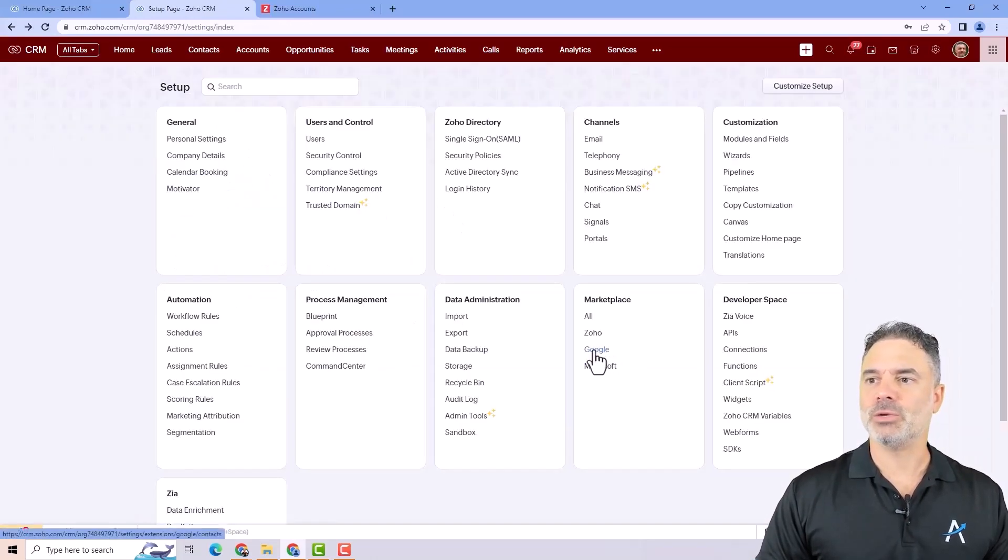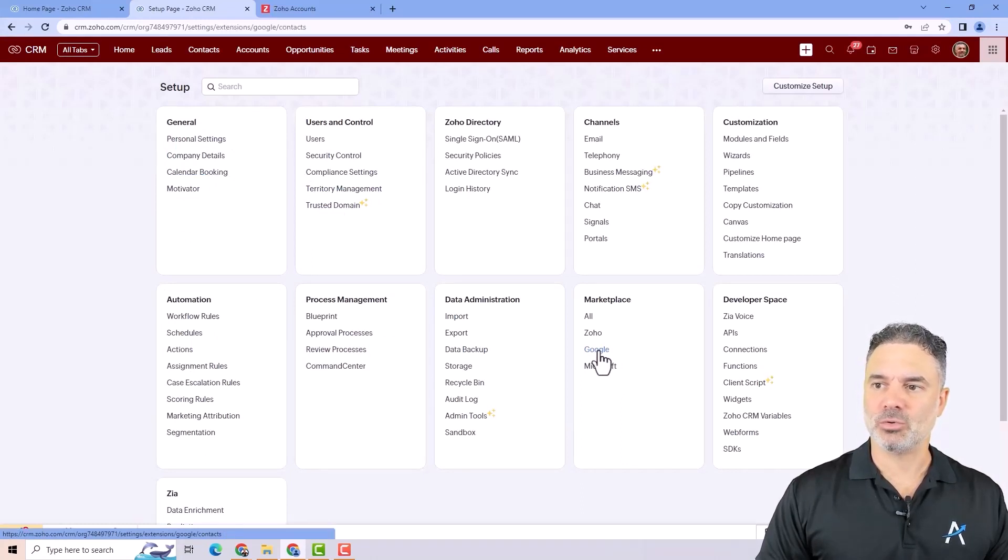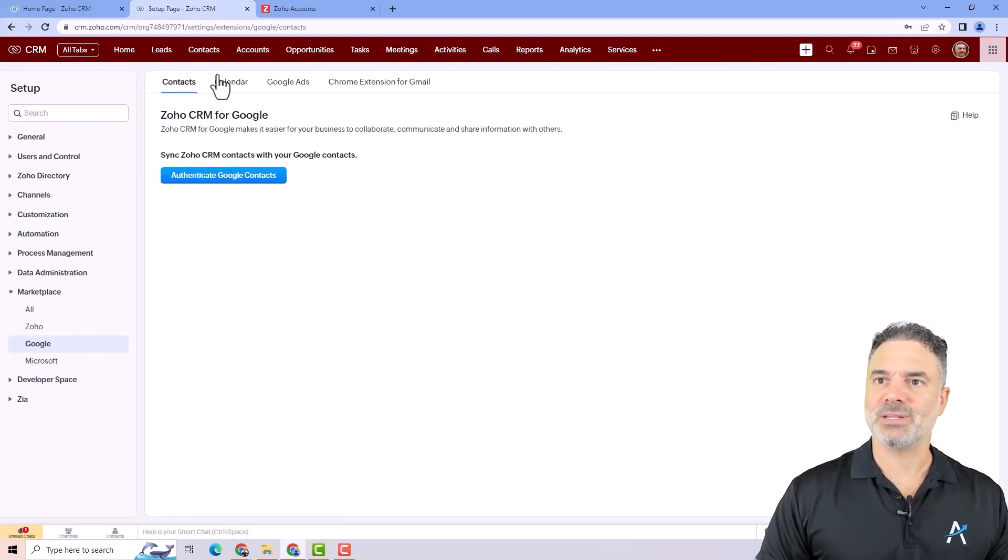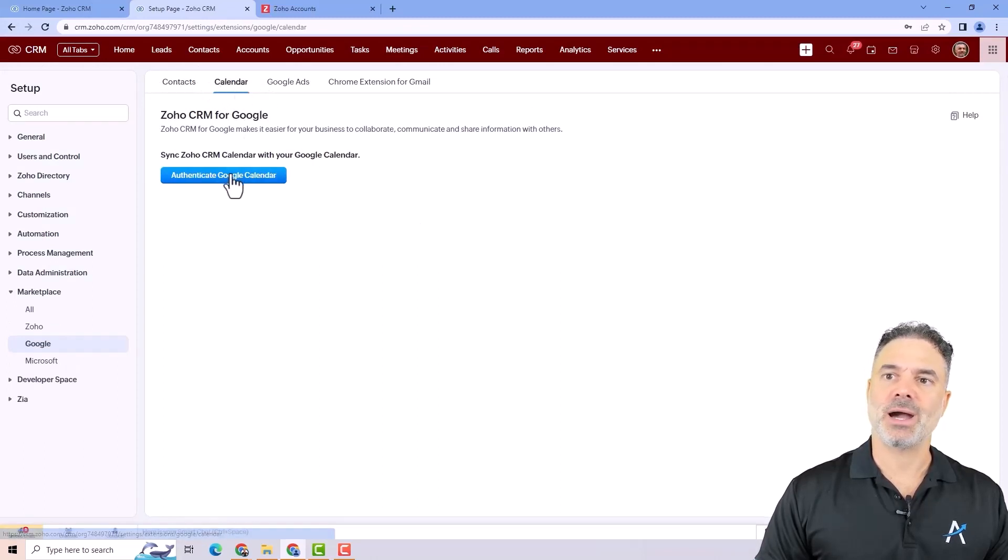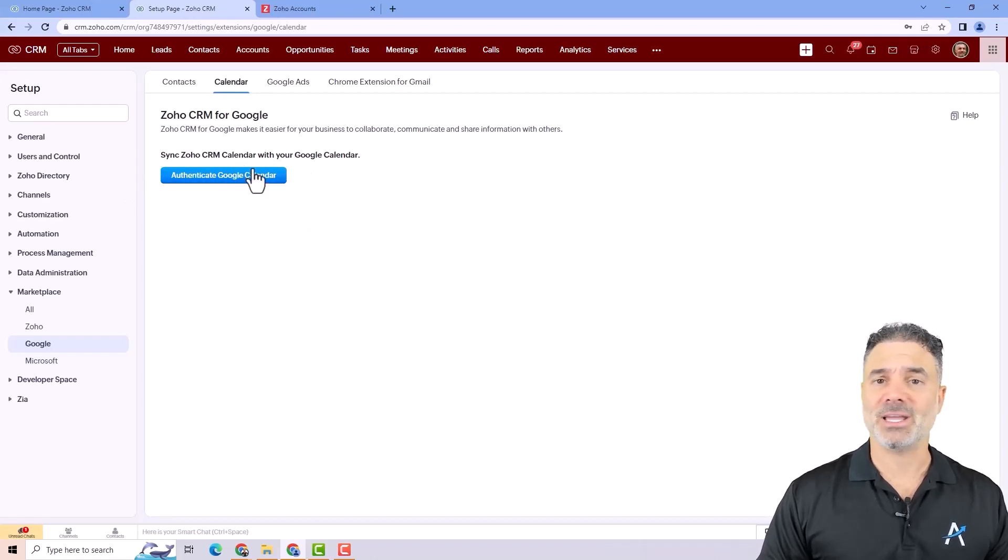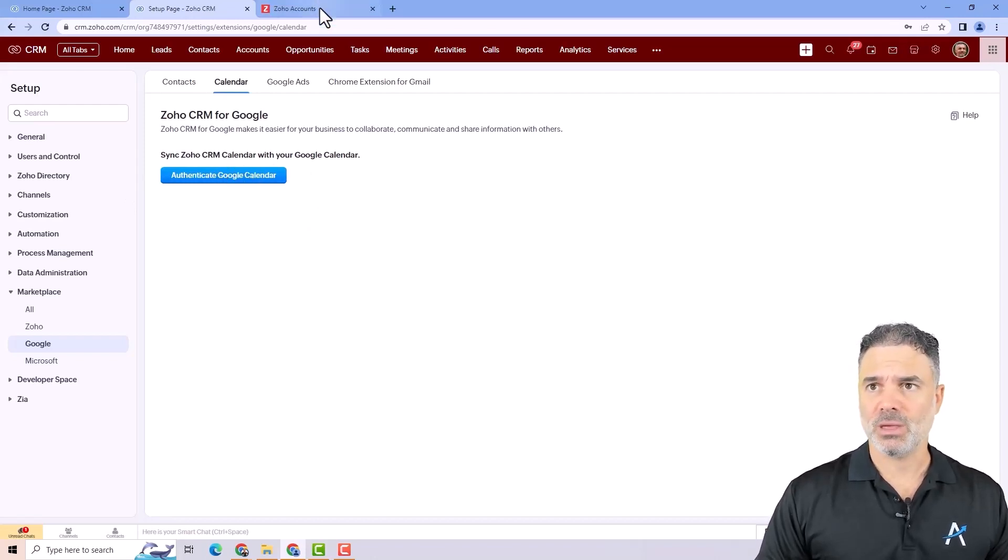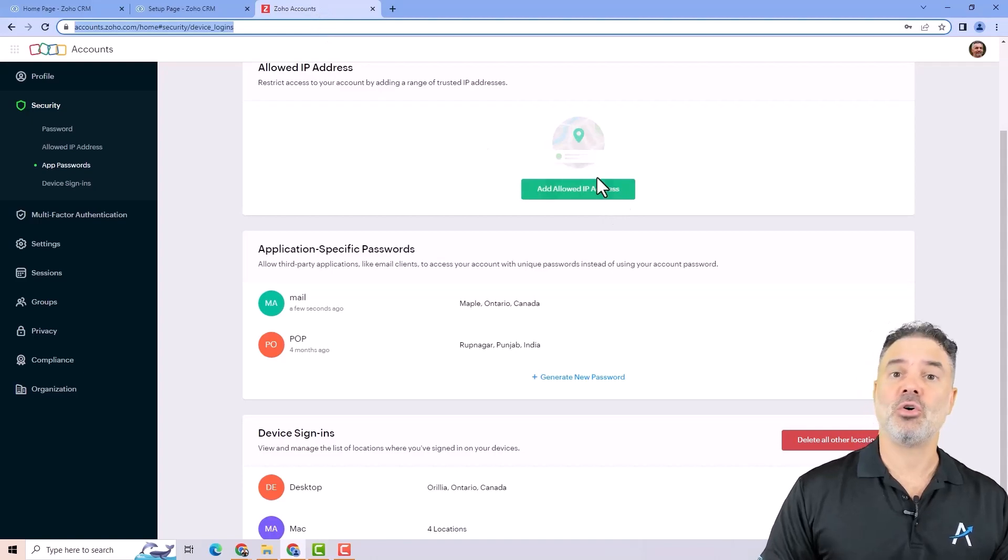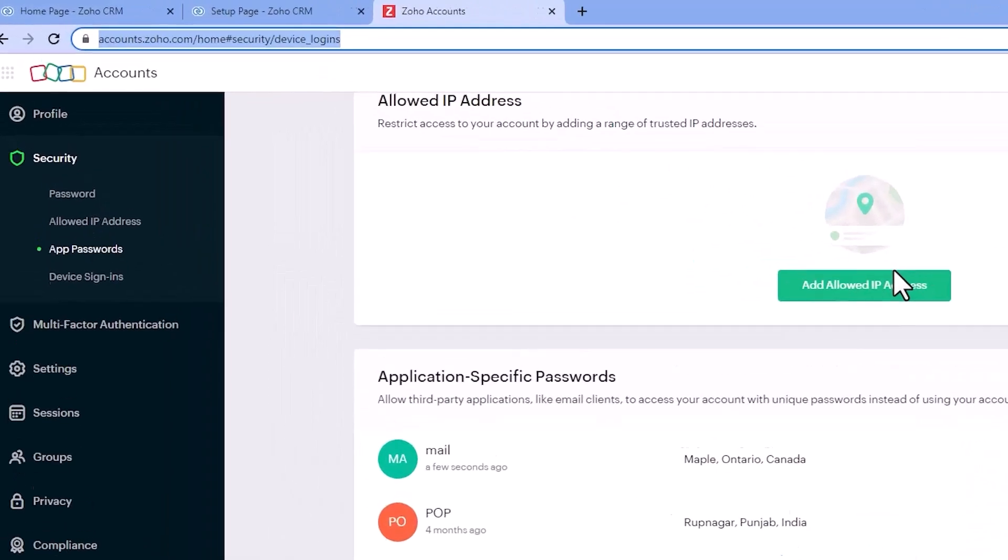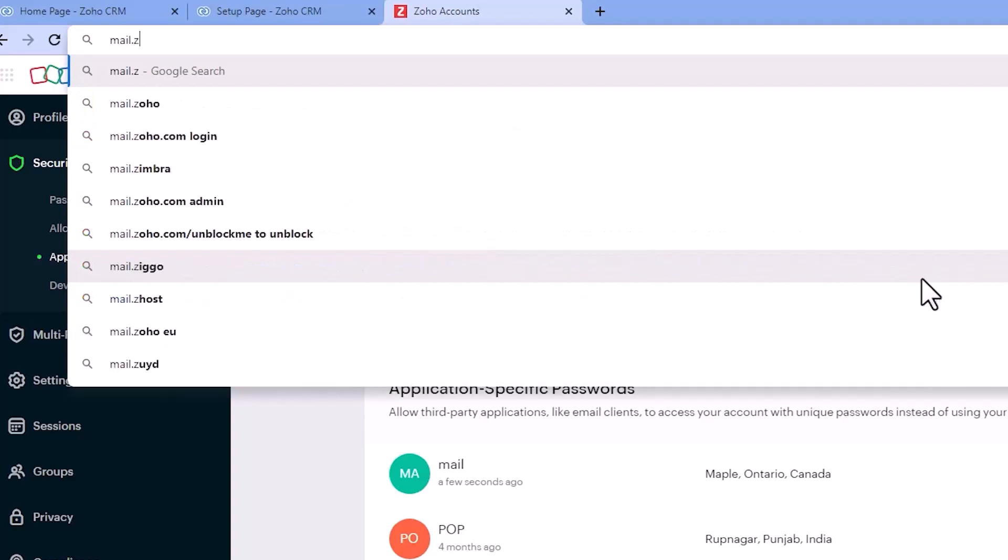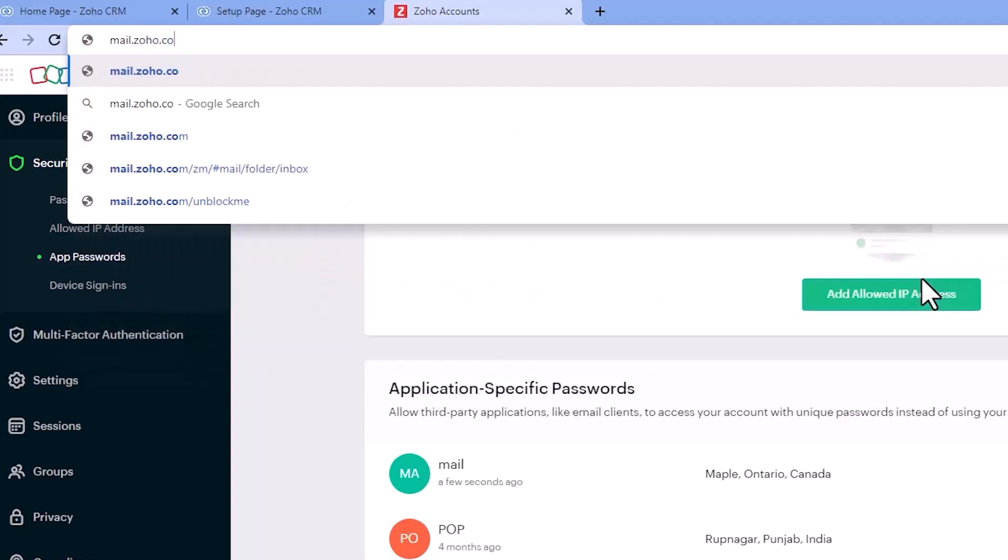If you have Google, you will go to the other marketplace. You click on Google and then here you will have the calendar option. You click on calendar and then you authenticate your Google calendar. Same thing like I showed you before.